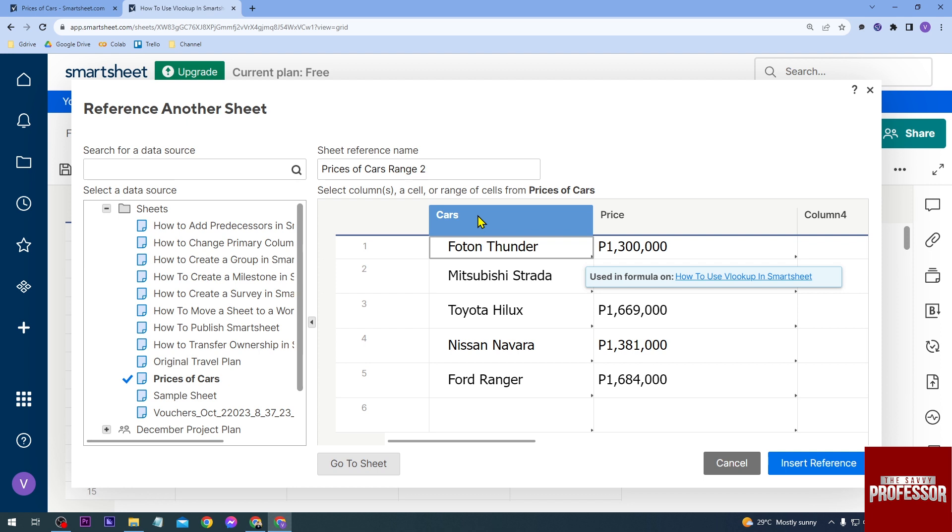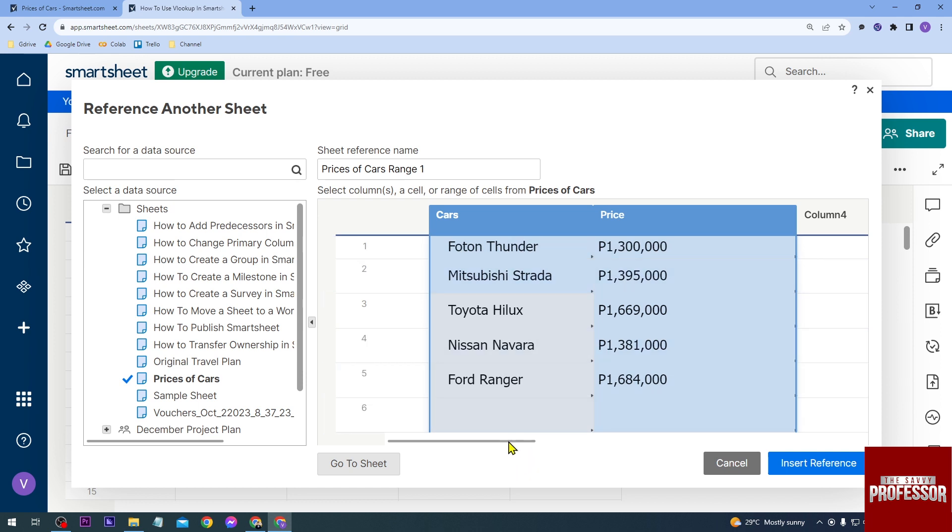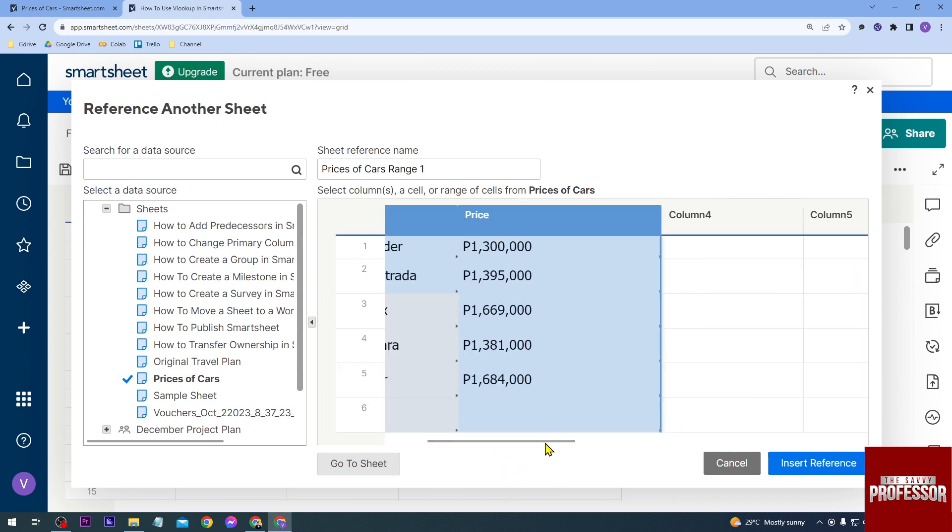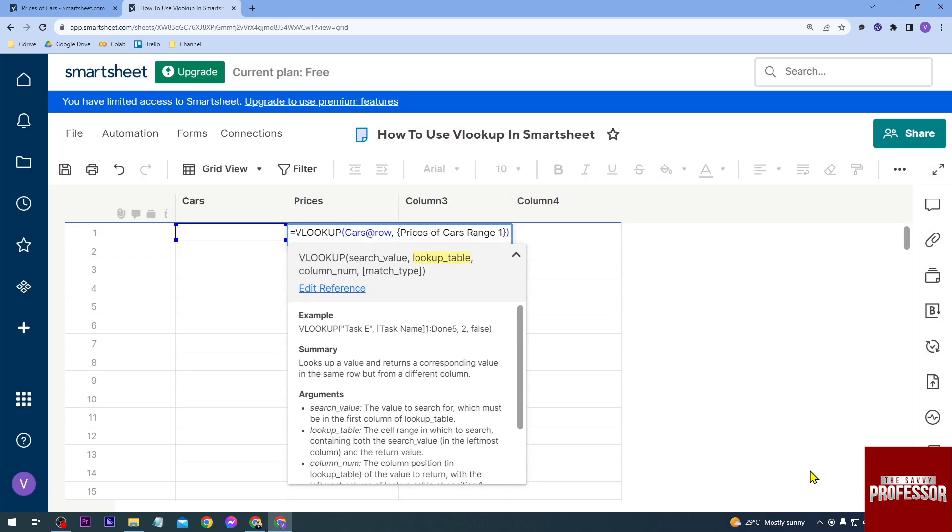You'll have to make sure that you have selected the column. So I'm going to select this one and this one—there are only two columns here that I need. I'm just going to select them and click Insert Reference. All right, so we have already added here Prices of Cars Range 1.